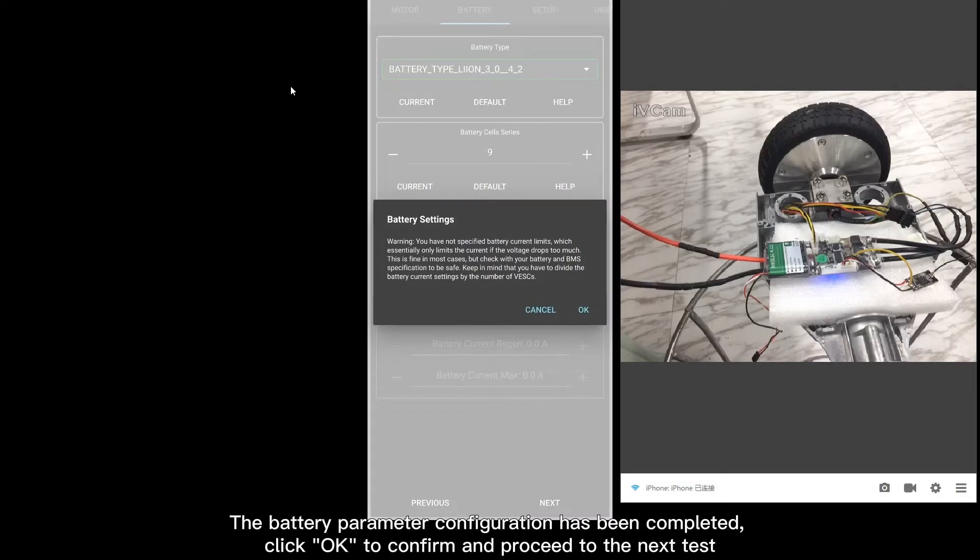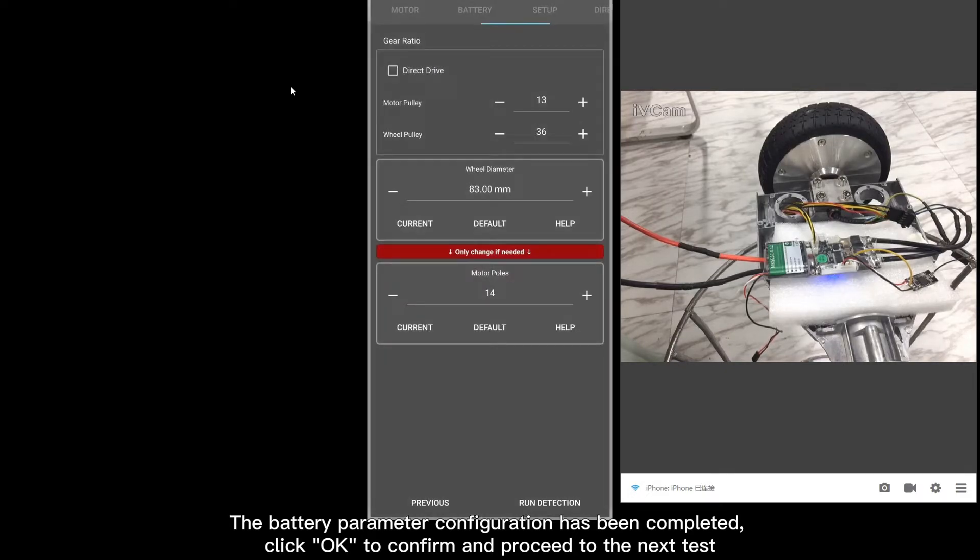The battery parameter configuration has been completed. Click OK to confirm and proceed to the next test.